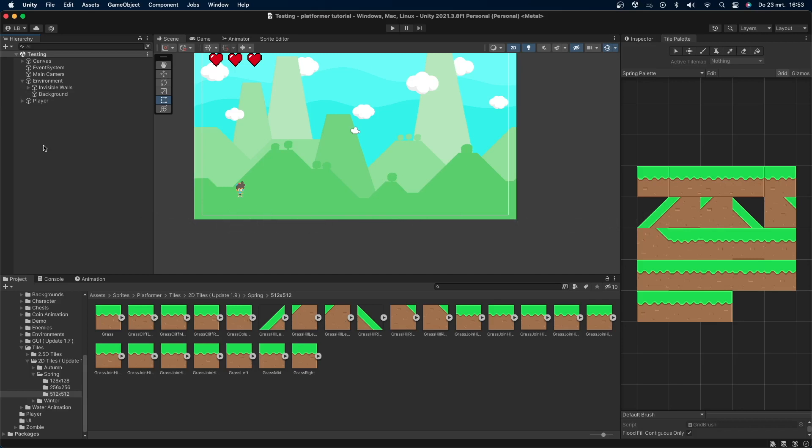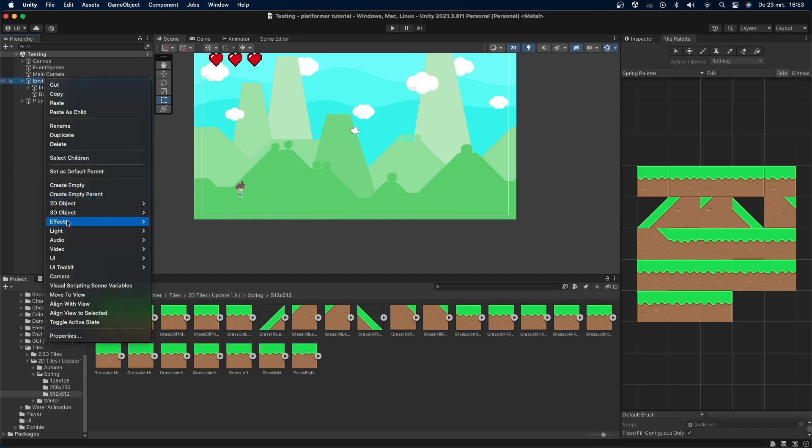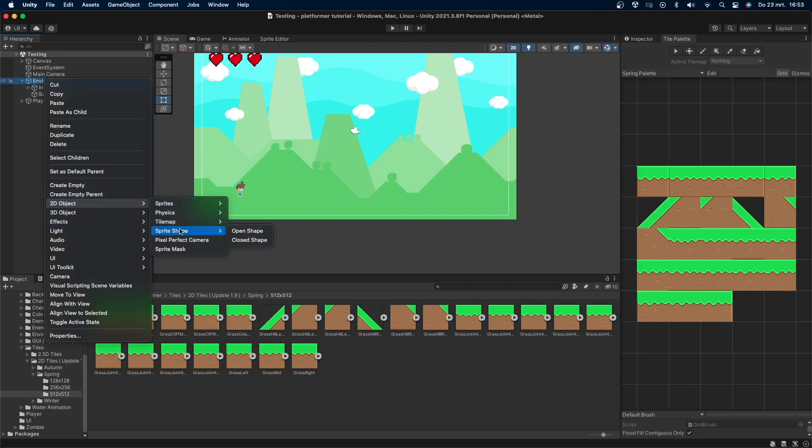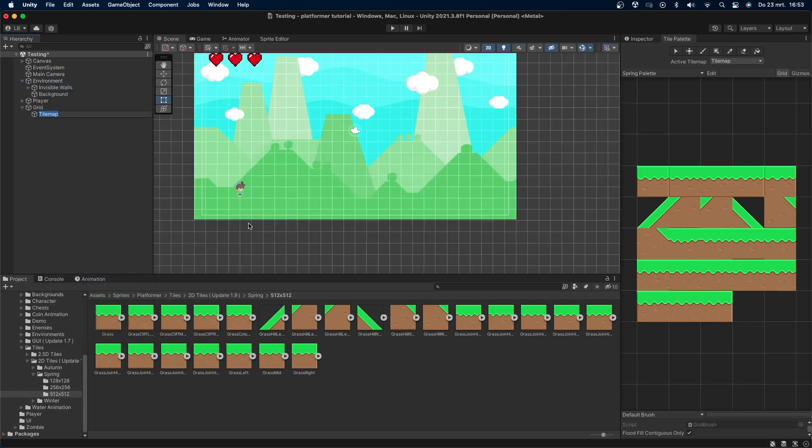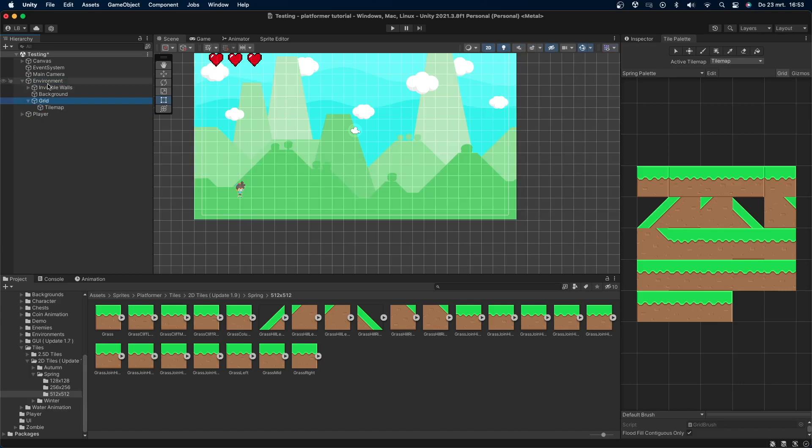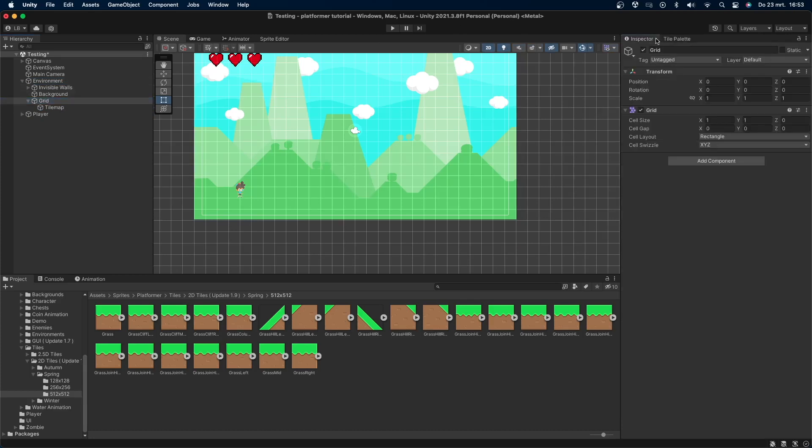We have one more step to go before we can start making levels. Go to the hierarchy, right click, and go to 2D, Tilemap, Rectangular. You can also create different tilemaps for different kinds of shapes if you want. You can see that we now have a whole grid where we will be able to draw our terrain on. I'll put the grid object as a child of the environment object to keep things organized.